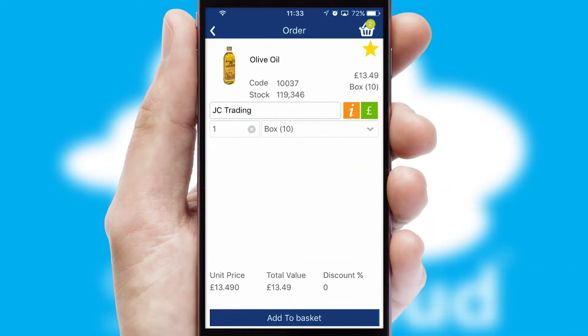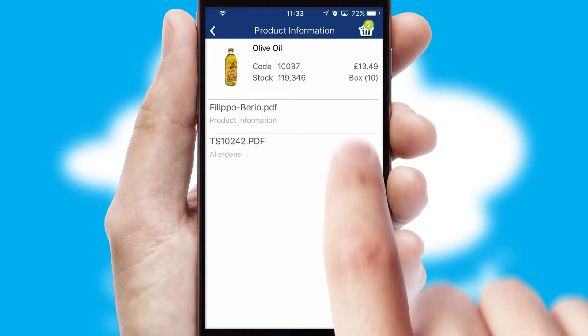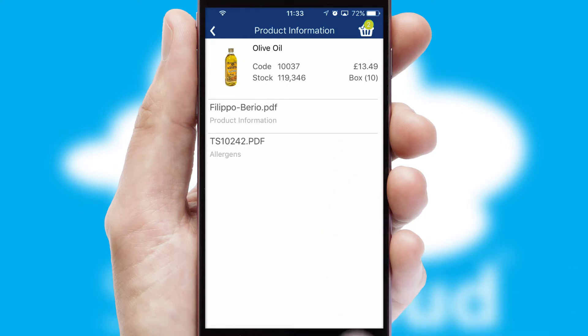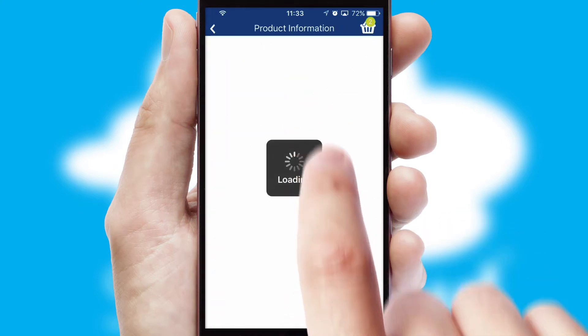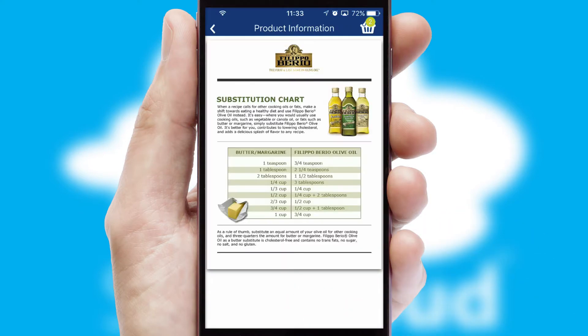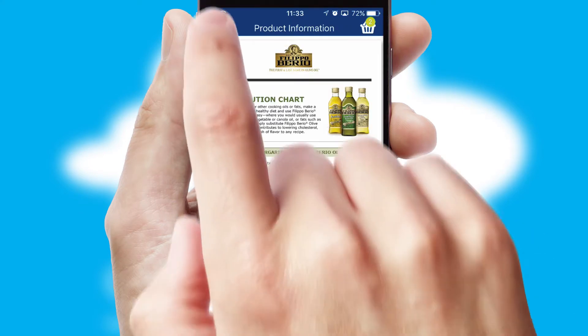If you require further product information, then by clicking the information button, you'll be able to access detailed PDFs on the products.